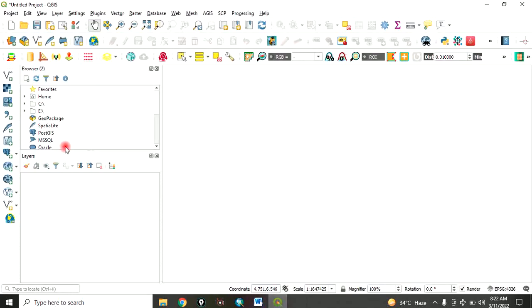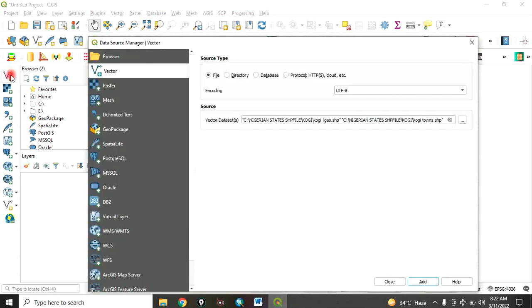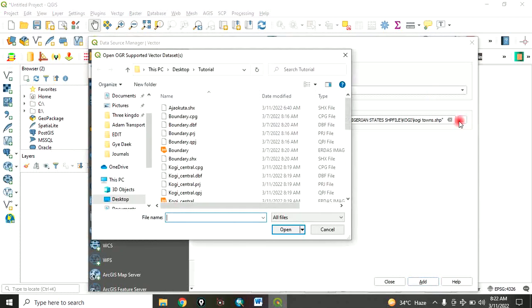This is the QGIS interface after launching. Now, let's add data. Vector data. Click on add vector data. Navigate to your folder.